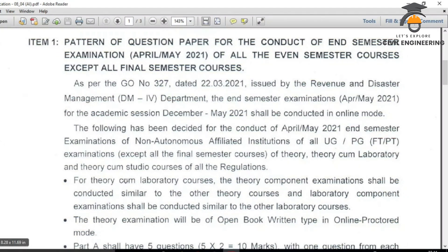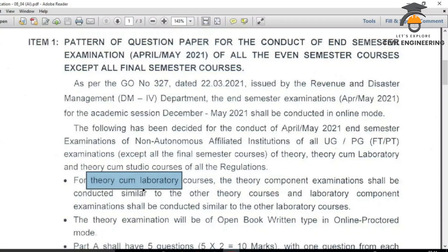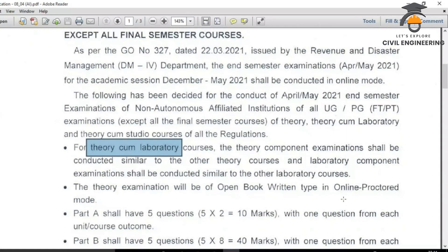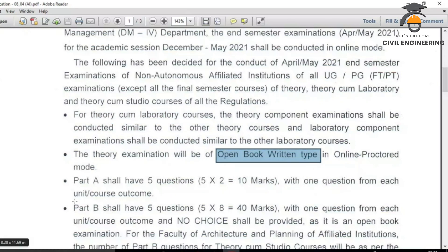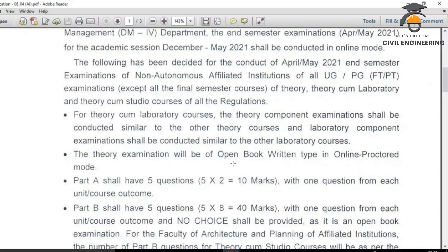For our regulations, theory and laboratory courses are separate subjects. The theory part — for example, the theory part of the lab — the theory exam will be conducted. Theory examination will be of open book written type in online proctor mode. The paper is conducted by MCQ online proctor, which will require a paper course.